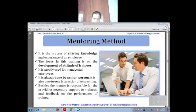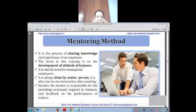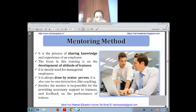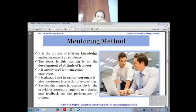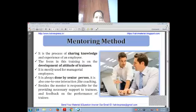In on-the-job training we saw the coaching method. Now we are going to see the mentoring method. Mentoring is the process of sharing knowledge and experience — a senior person shares his knowledge with employees or trainees. The trainer gives training to the employee and shares his experience.